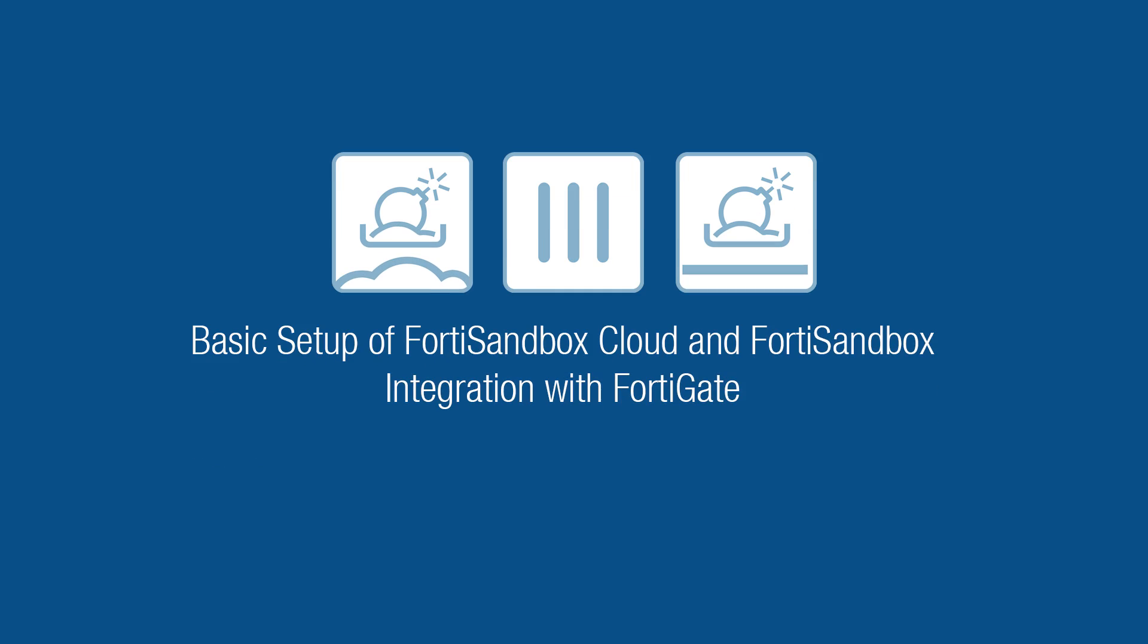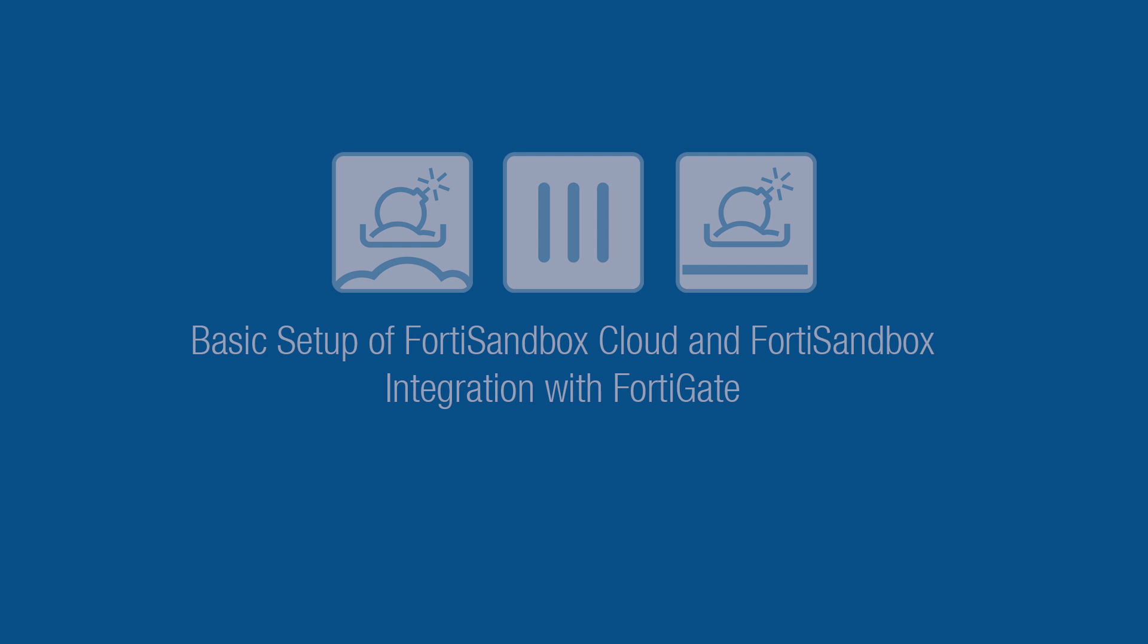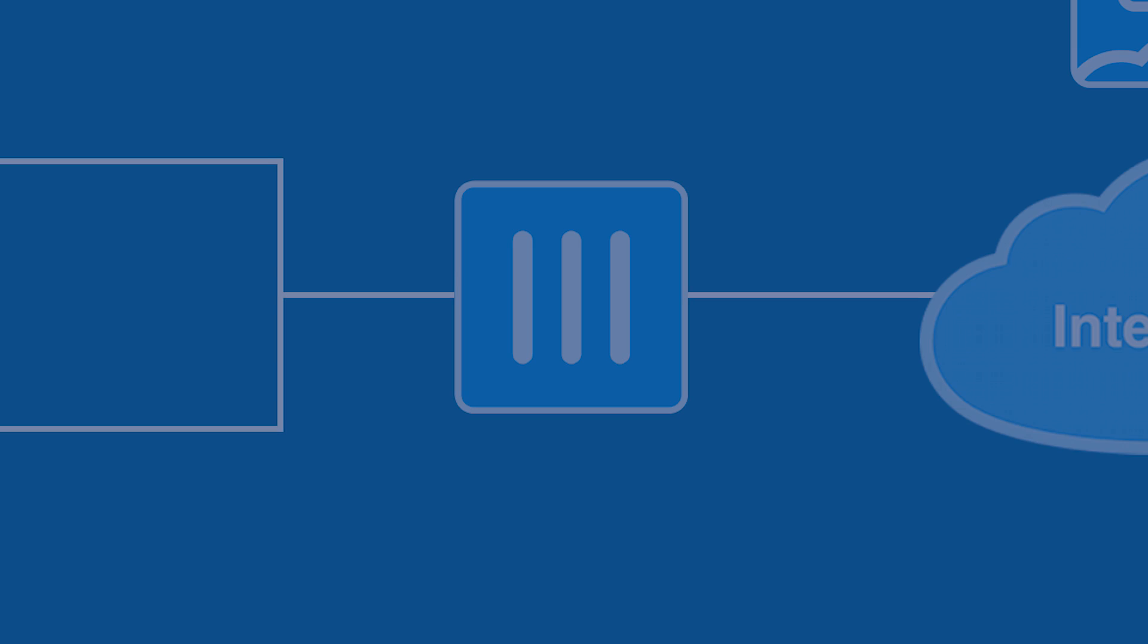In this video we will cover the basic setup of a FortiSandbox unit and FortiSandbox Cloud, both integrated with a FortiGate.